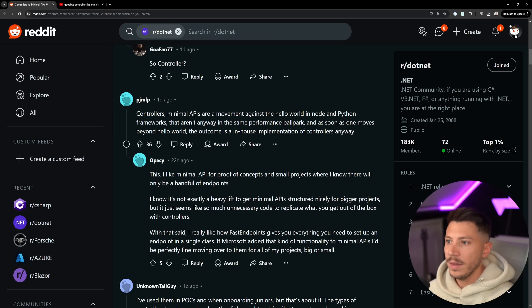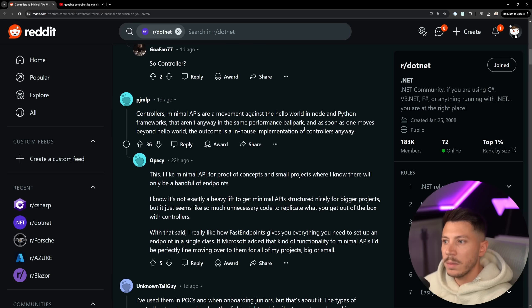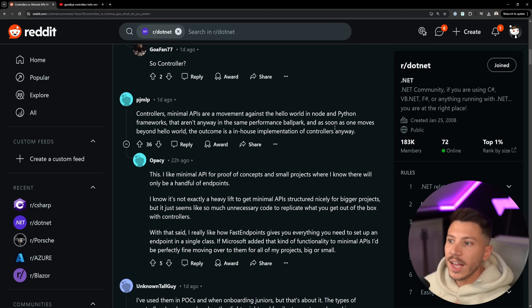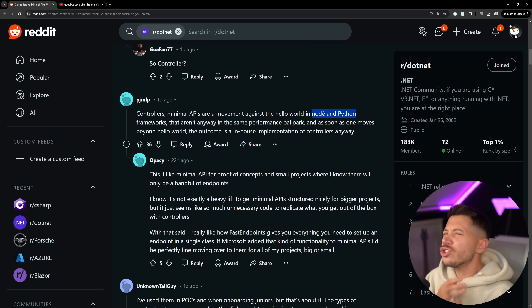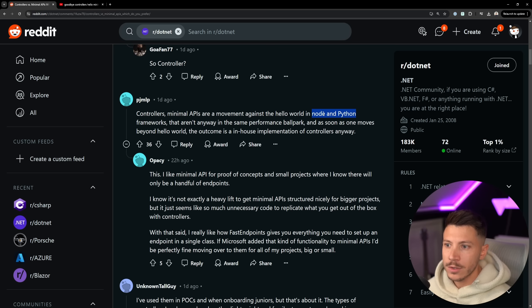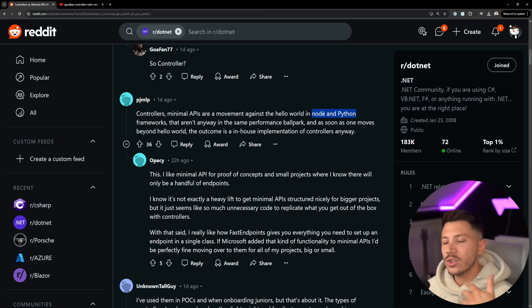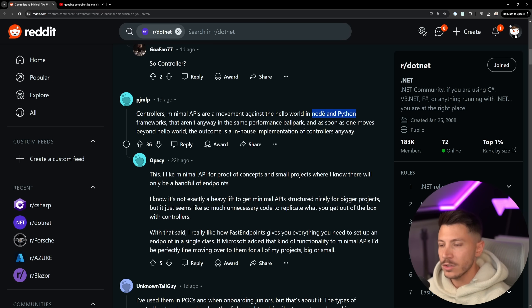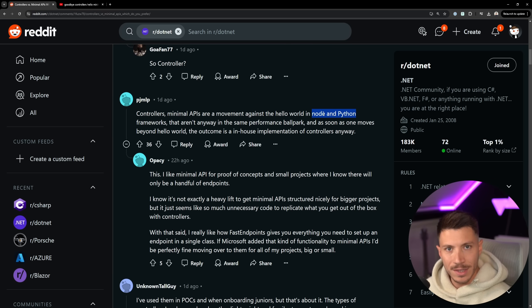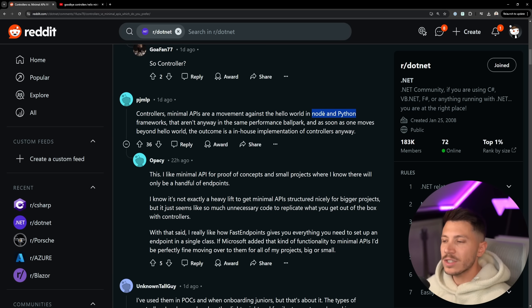Controllers, minimal APIs are a movement against Hello World in Node and Python frameworks that aren't anywhere in the same performance ballpark. And as soon as one moves beyond Hello World, the outcome is in-house implementations of controllers anyway. The same thing as before. But the thing is, Node and Python are extremely more popular frameworks and languages than C Sharp. It's not even close. You have to remember that controllers is not a thing that people are used to seeing in other languages and other frameworks. So if you want to attract more Node developers, more Python developers, you bring them in and they can give structure to their APIs the way they want, the way they're used to. Minimal APIs is probably the most important feature that .NET had in many years.